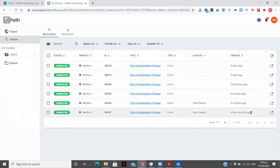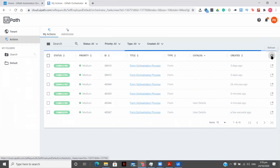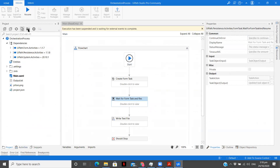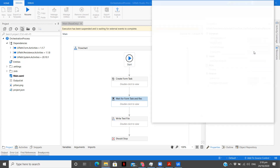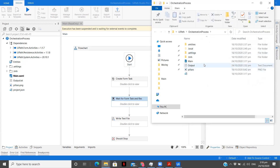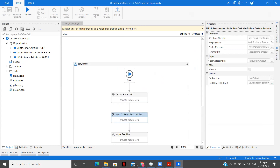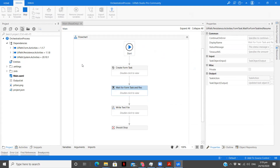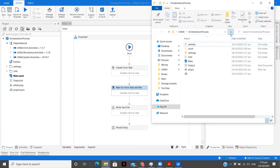Going to my actions. Execution has been suspended and is waiting for external events to complete. I think we have completed the form. Let me refresh. Let's open the project folder. The status message says the workflow is in suspended mode, waiting for form task resolution.